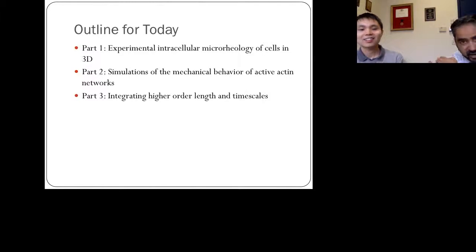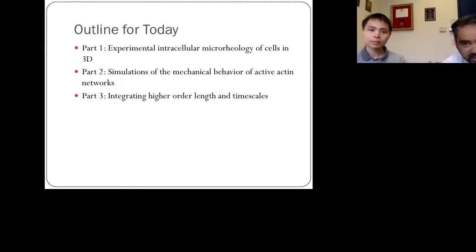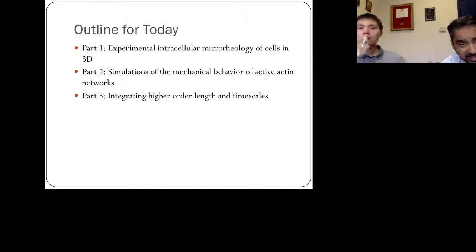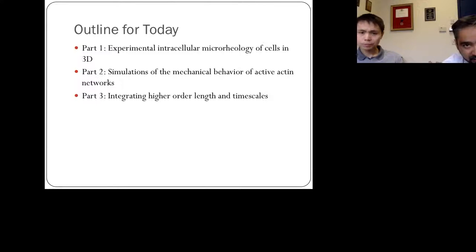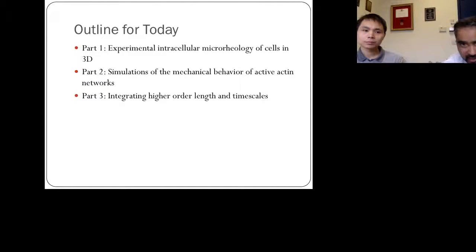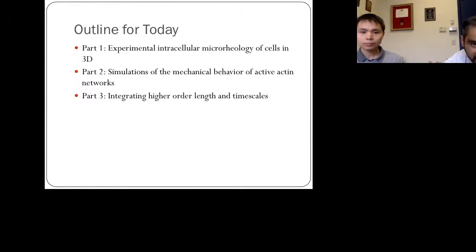The first part of today's conversation will cover experimental studies in microrheology, looking at cells in 3D environments. Then we'll discuss how this integrates with modeling and simulations, and finally how this connects with our ongoing work in higher-order length and time scales.